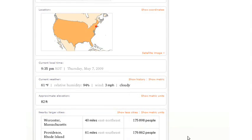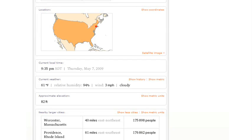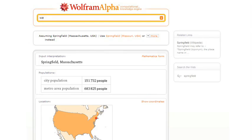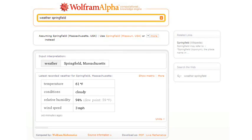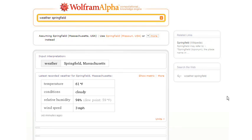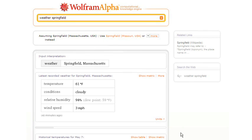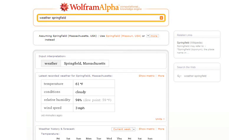It's also showing me things like the current weather in Springfield. And perhaps I can ask more detail about the weather. So here's the current weather, and this is the temperature as a function of time for the past week. That's a forecast.